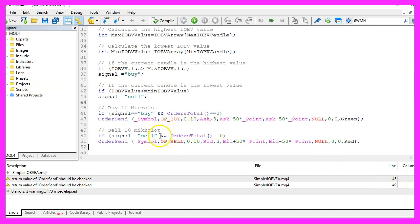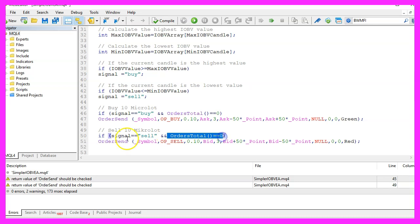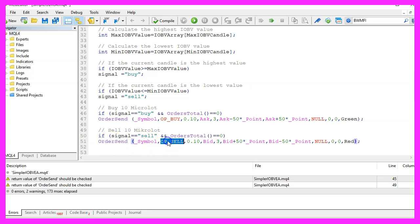In the other case, when the signal equals sell and we also have no open orders, we use order send and OP sell to sell 10 micro lot.